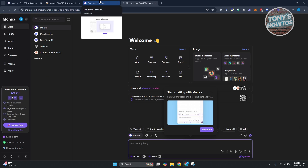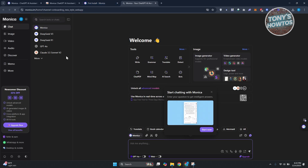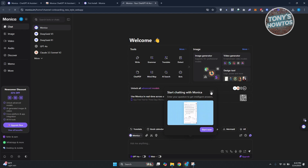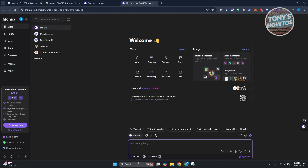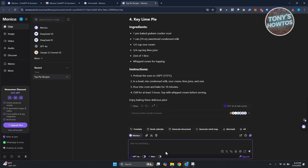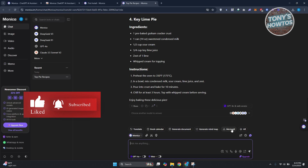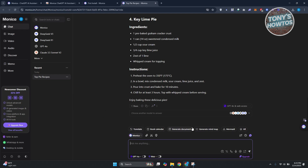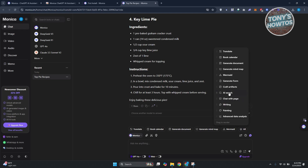Once logged in to monica.im, you can access several features. By default, we have Monica chat, which is similar to ChatGPT. You can ask things like top recipes for a pie, paste text to get a summary, or translate content. There are also different action tags: chat with page, AI search, craft, artifacts, generate form, and more.